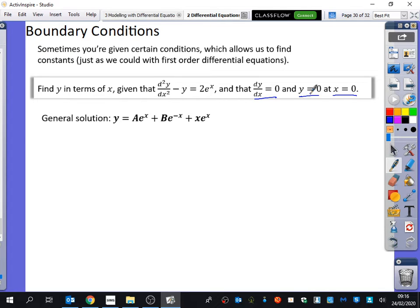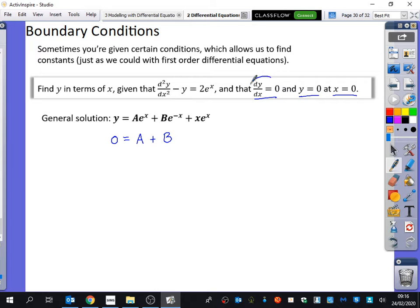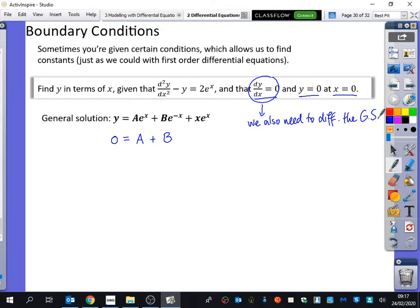I'm going to substitute in y = 0 and x = 0. Anything with e to the power of 0 is just 1, so you get 0 = a + b + 0. If you were only given the x and y coordinate you don't have enough information to find both constants, so because of that extra piece of information, we also need to differentiate the general solution.